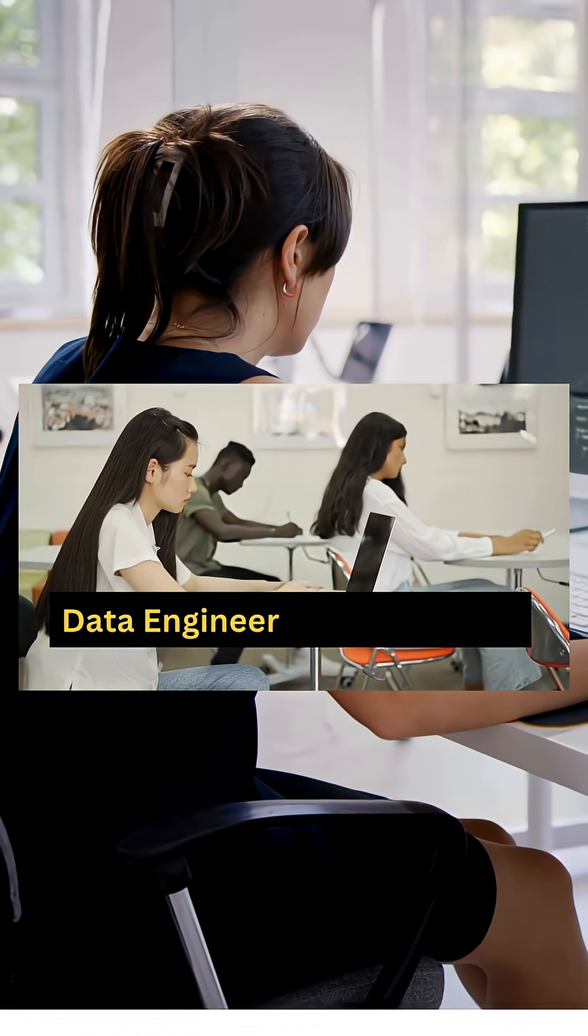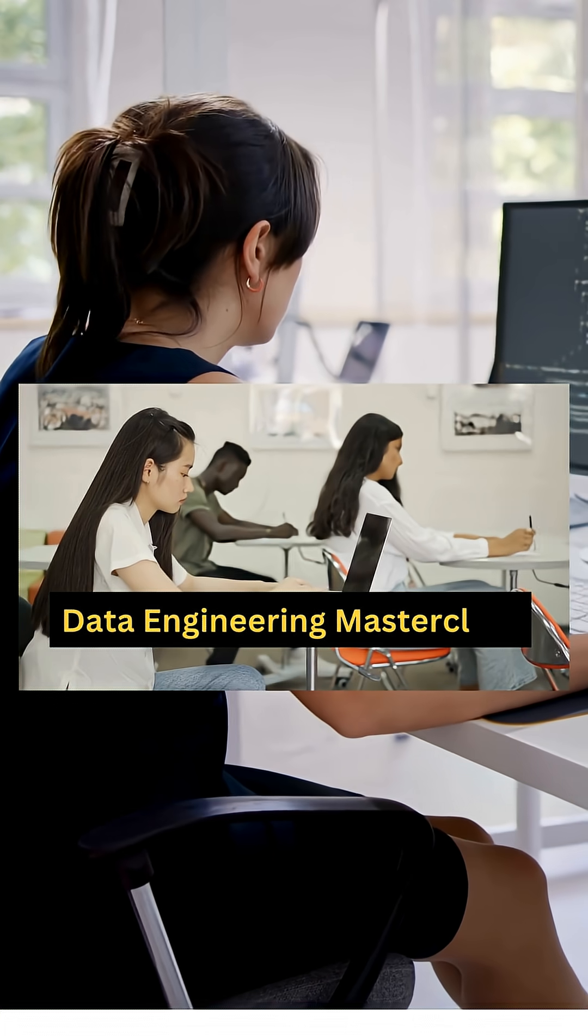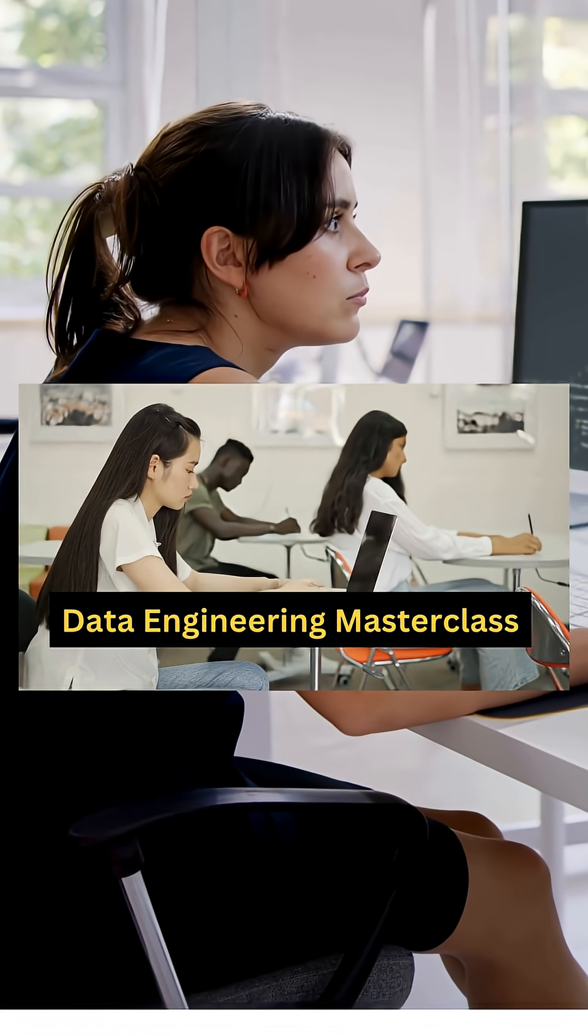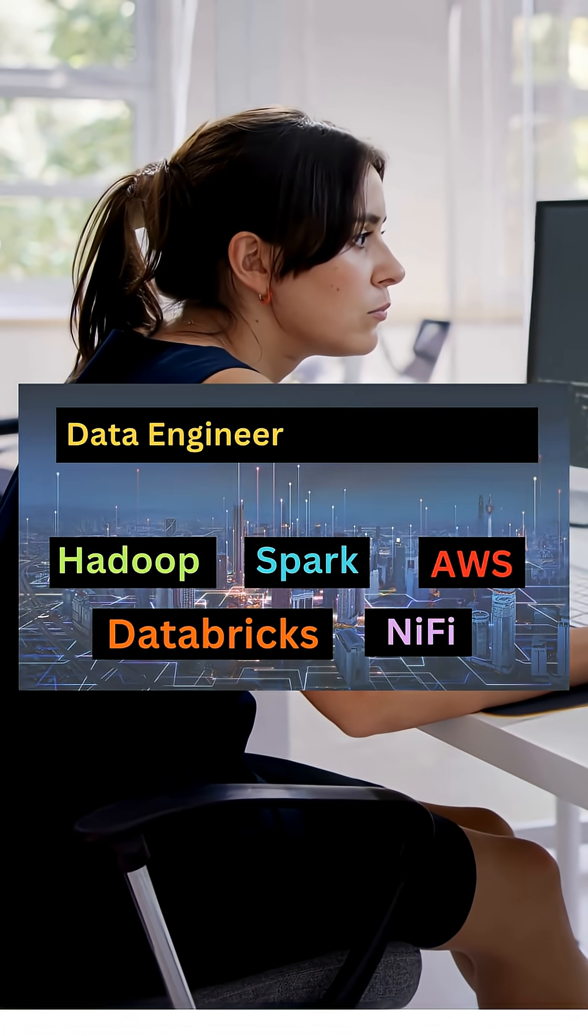Join us today and start your journey to becoming a confident, industry-ready data engineer.